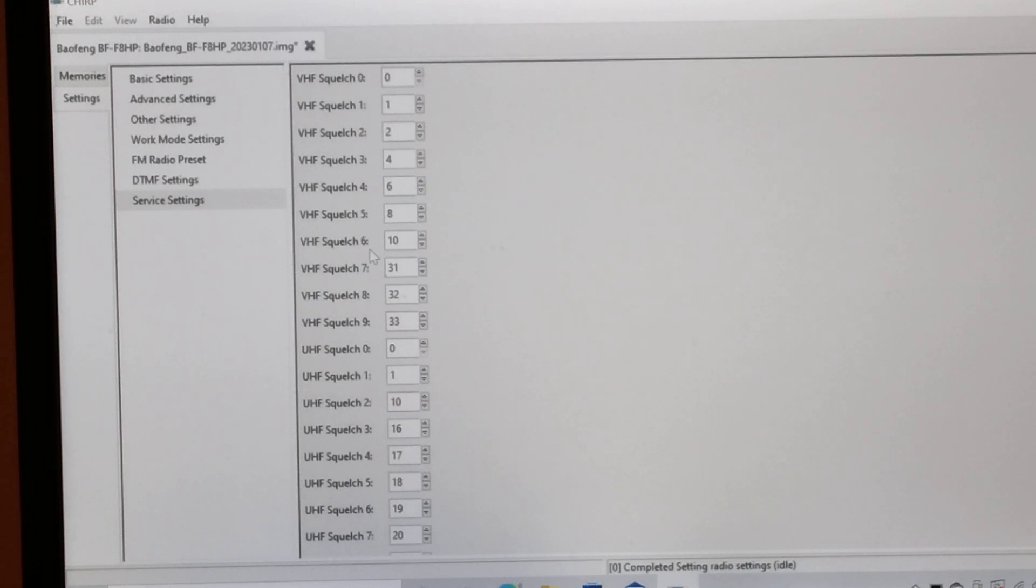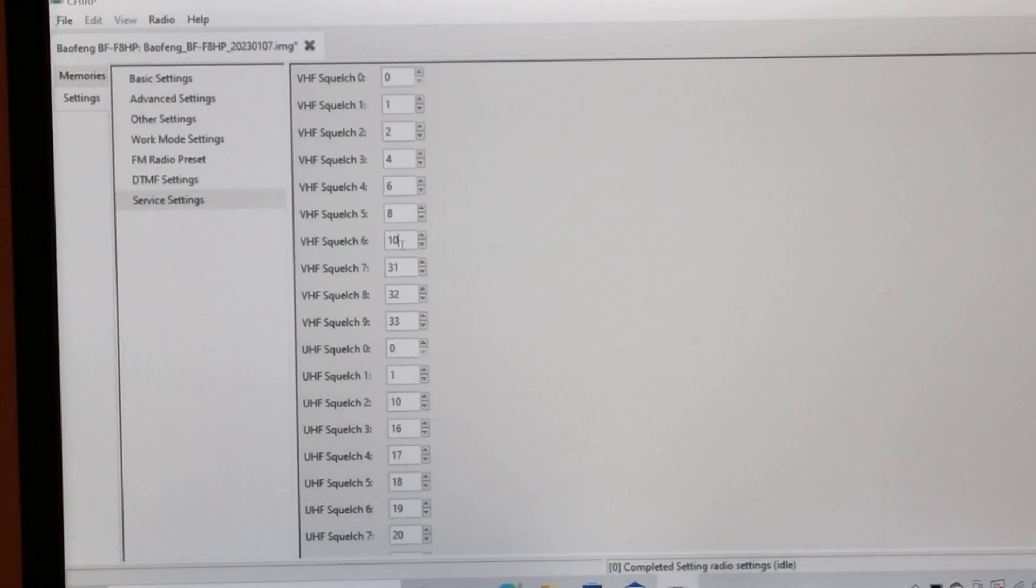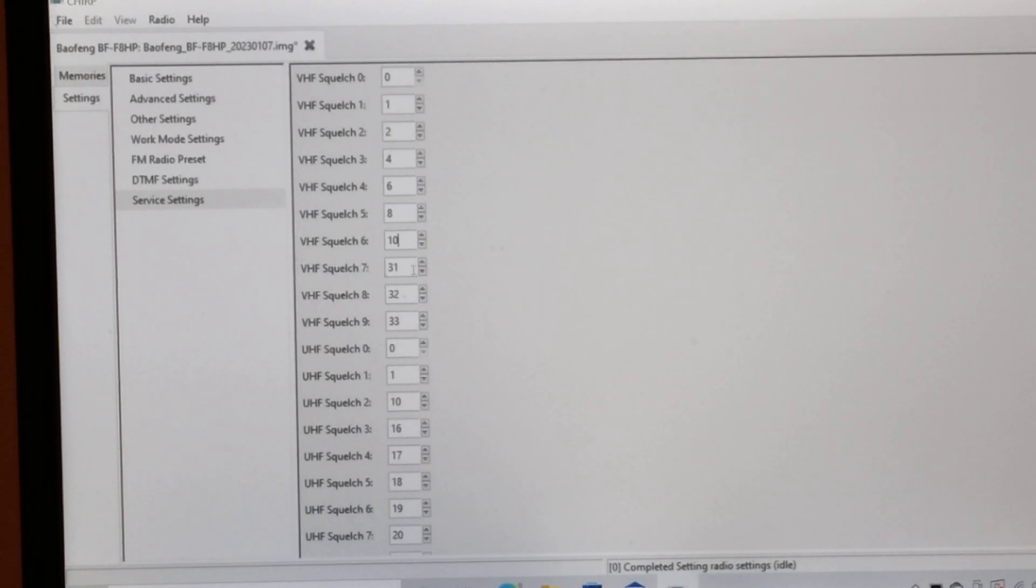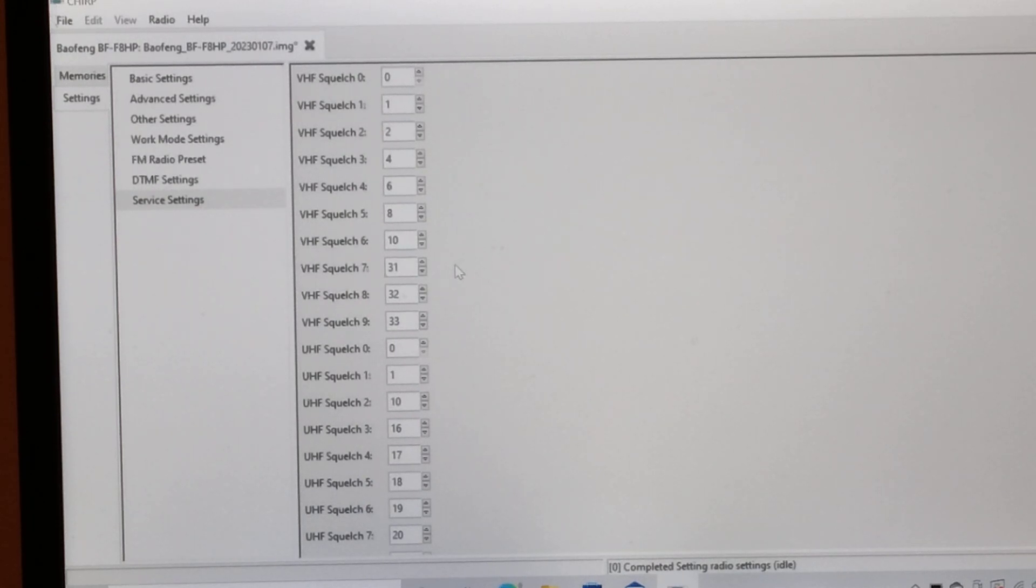By the time you get up to the squelch level 6 on the radio, which in reality is a 10, you're fully well on then anyway. If you go one further and turn it to 30, all you're looking at is signals coming in that are five and nine.